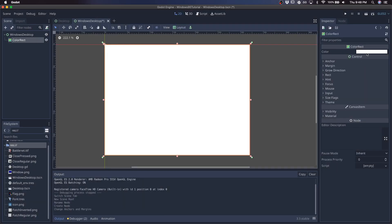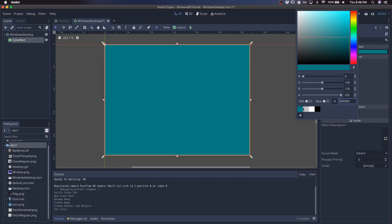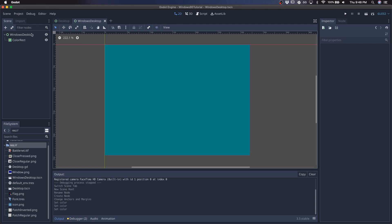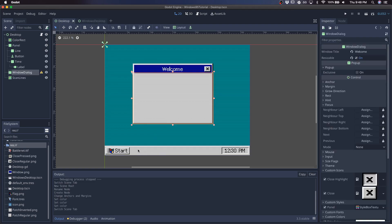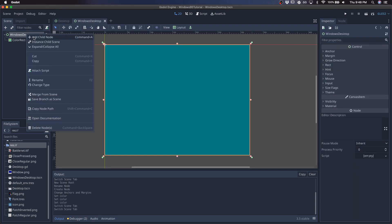We'll go full rect, give it a teal color, and I'll create this taskbar at the bottom first.